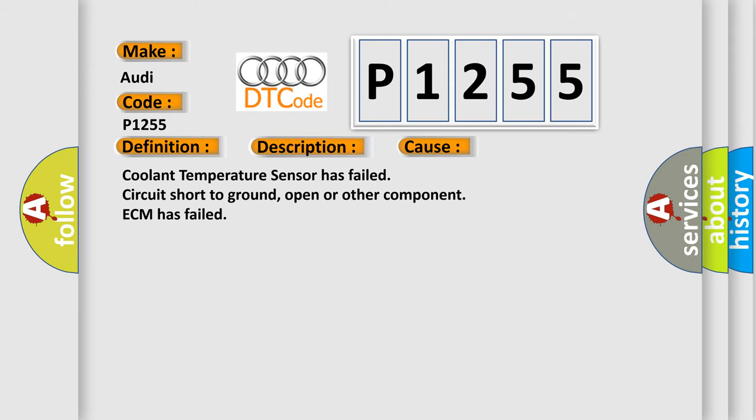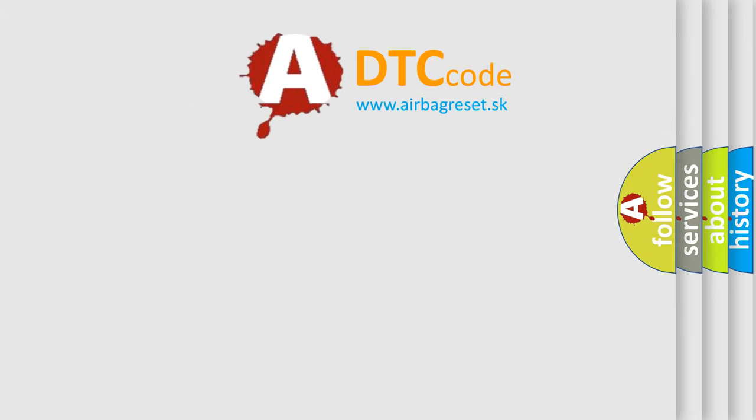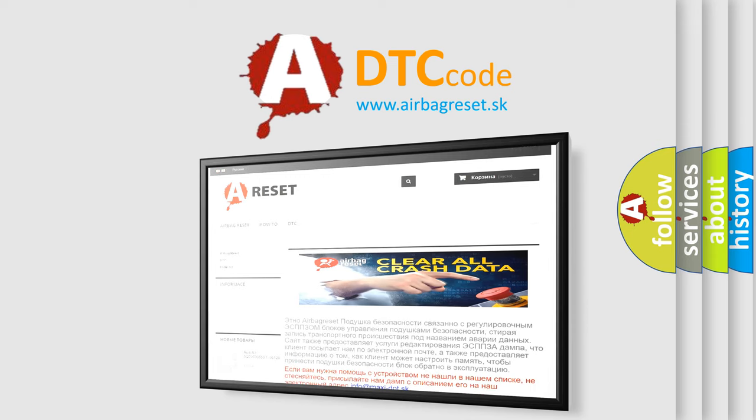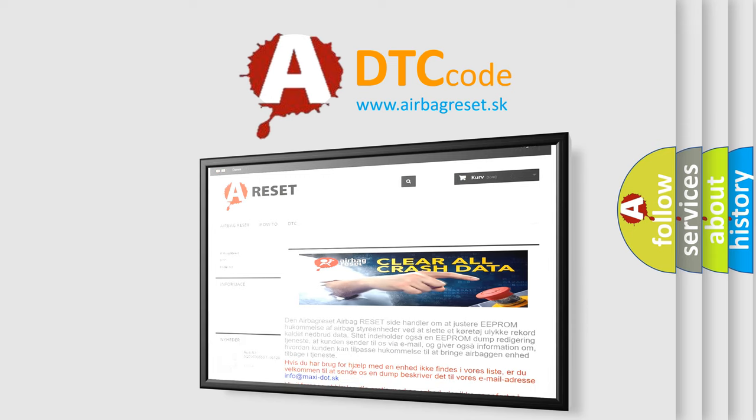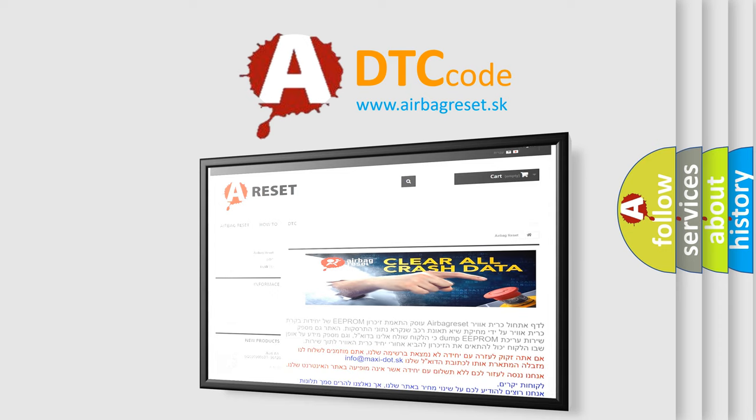The airbag reset website aims to provide information in 52 languages. Thank you for your attention and stay tuned for the next video.